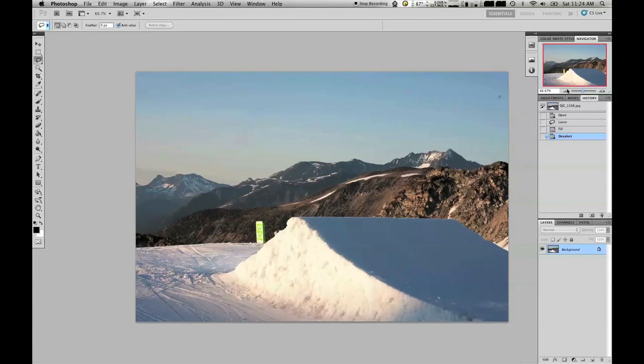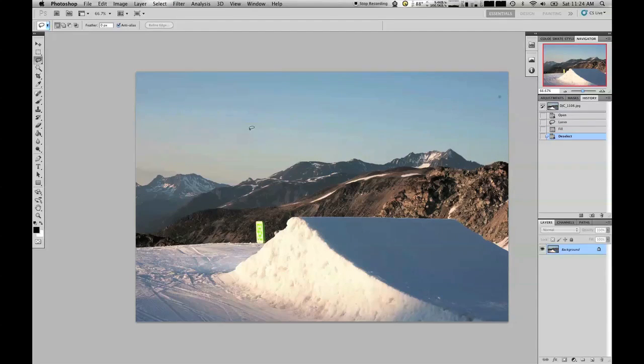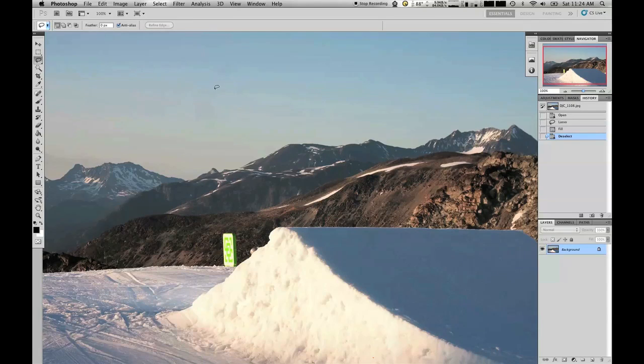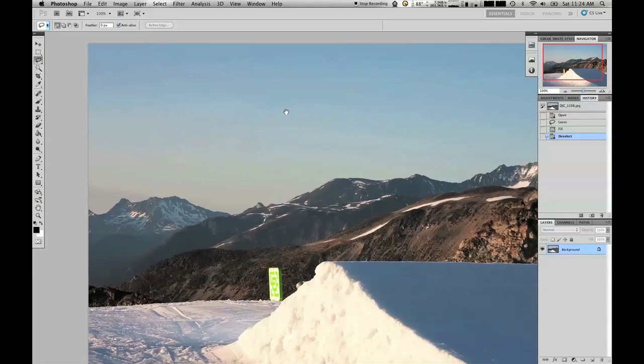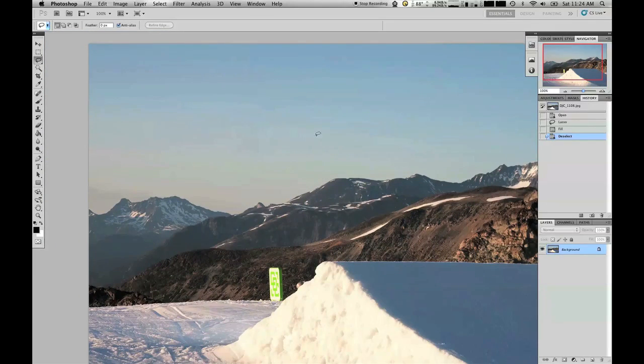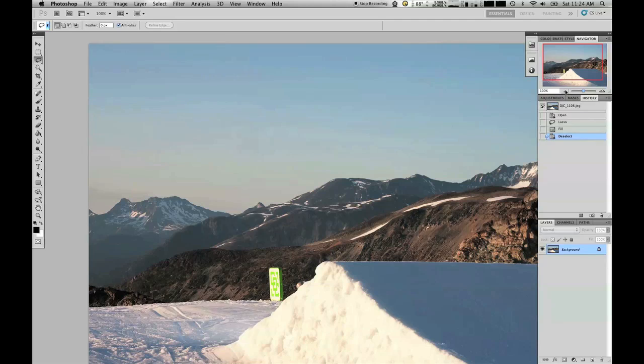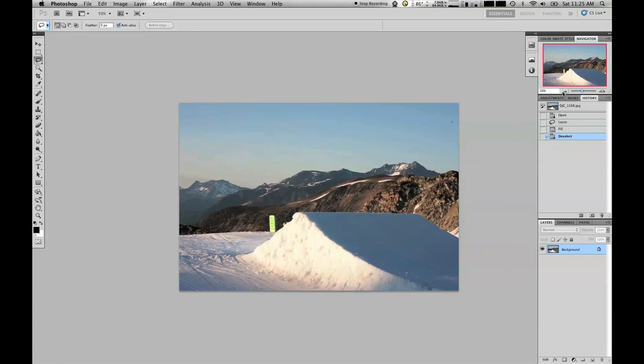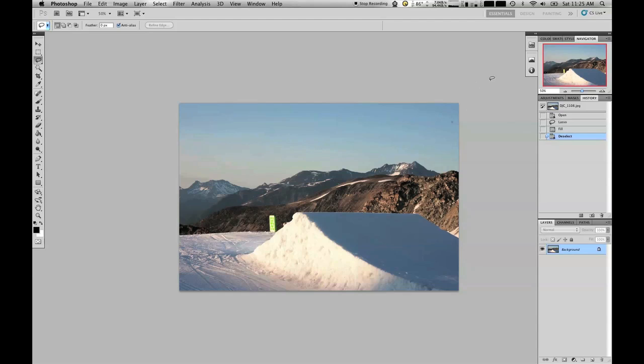Deselect that and as you can see the graduation in the sky has actually been filled in pretty good. I guess it depends on what your output for the image is. If this was going to be just on the web or something then you could probably leave it at that.